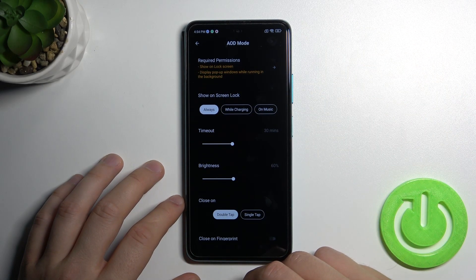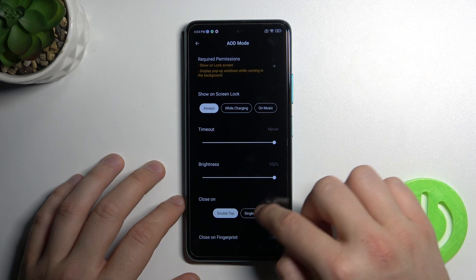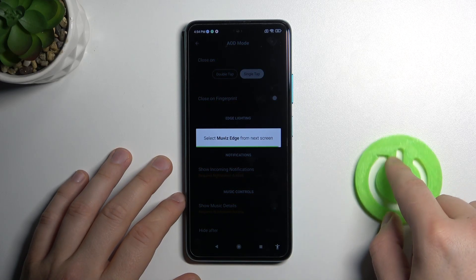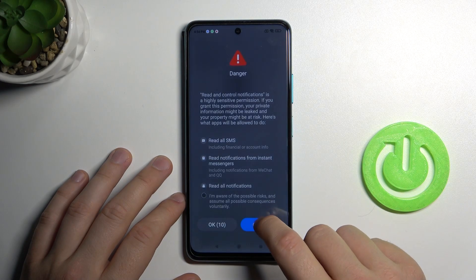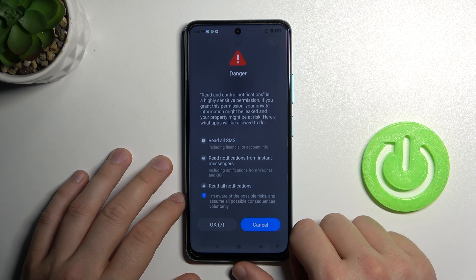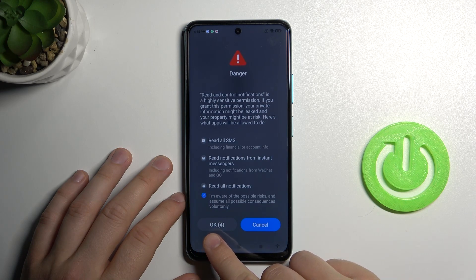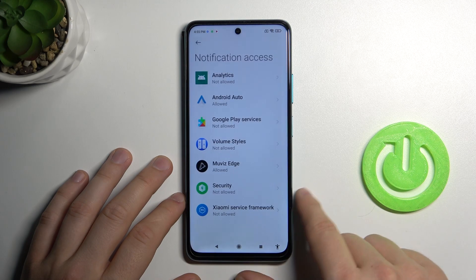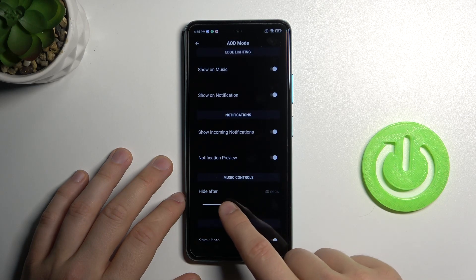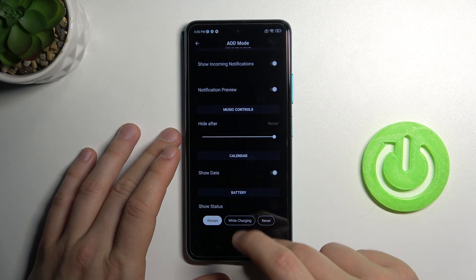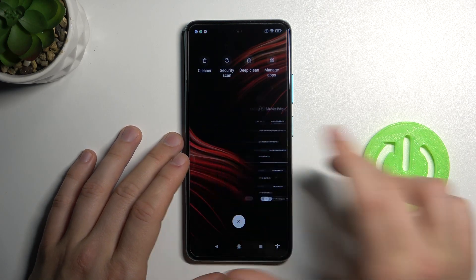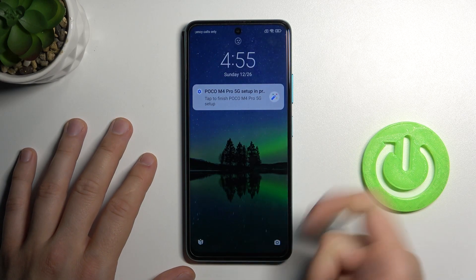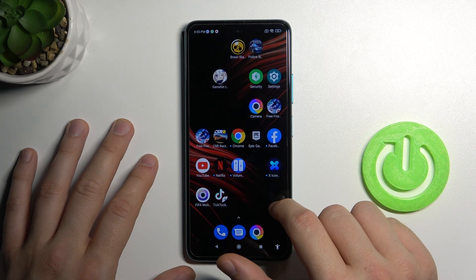Right now I will show you my favorite setup. Okay, and right now we can close this application because everything is set up. Take a look — as you can see, here it is. If you find this video helpful, remember to leave a like, comment and subscribe.